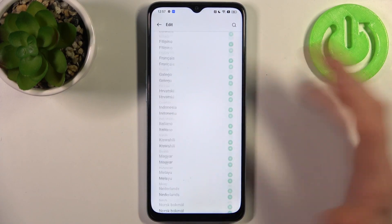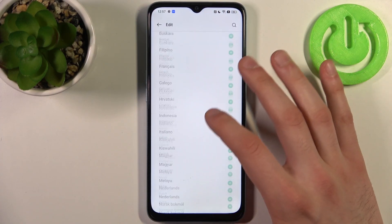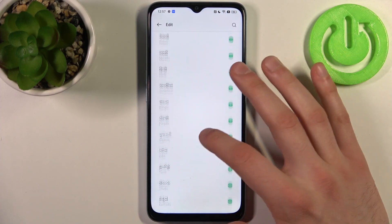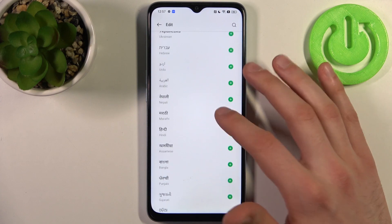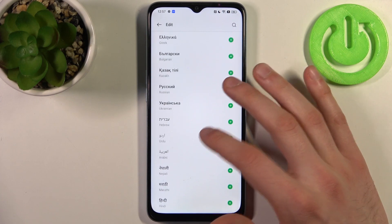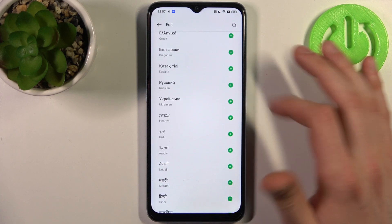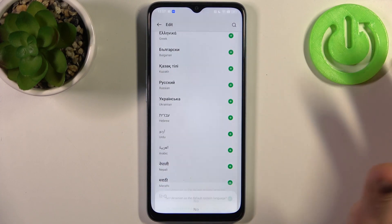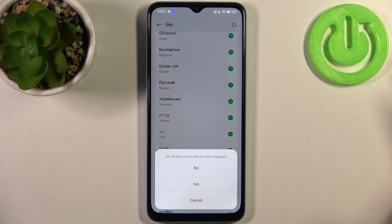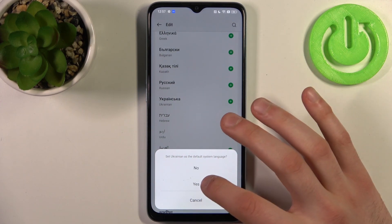Here you can see the whole list of the available system languages. Let's pick, for example, Ukrainian — tap on the plus icon here and set Ukrainian as the default system language.